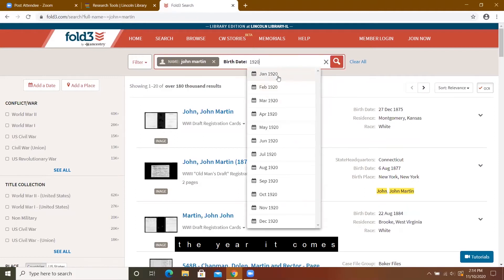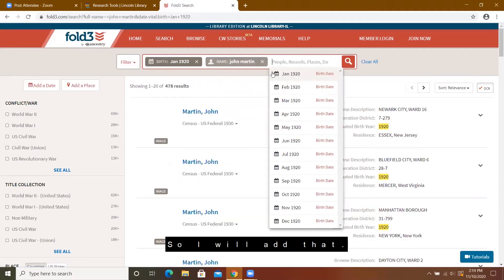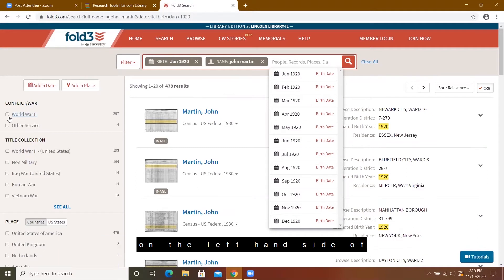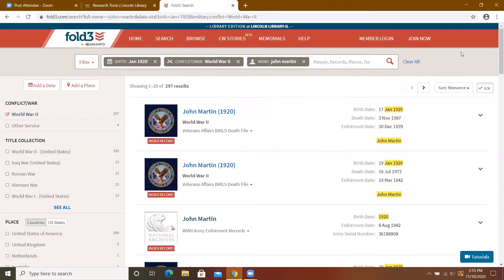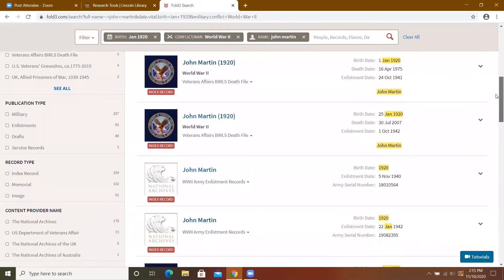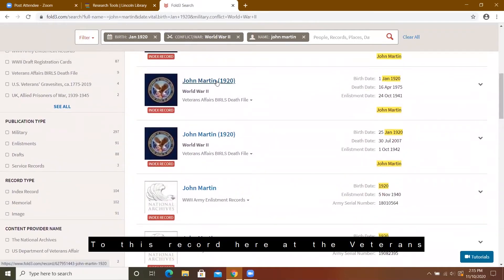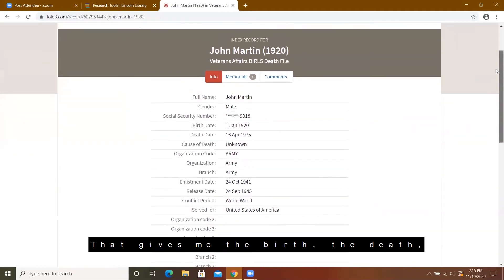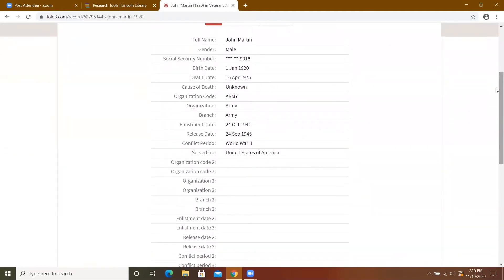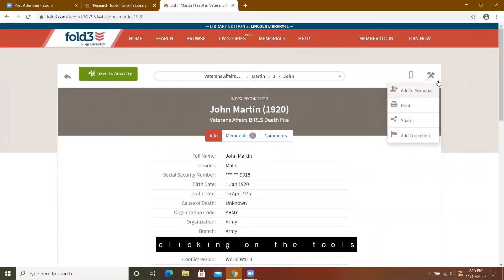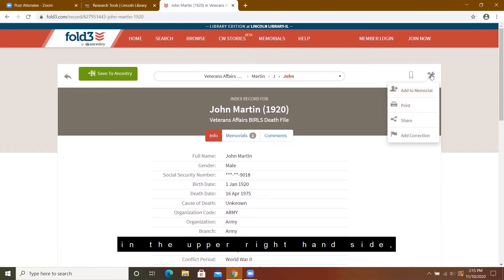I'm going to add a birth date. As you type in the year, it comes with a month, so I will add that. I'm also going to add a conflict on the left-hand side — World War II. I'm going to scroll down to this record here, the Veterans Affairs death file. That gives me the birth, the death, the enlistment, and the release. With this record, I can print it by clicking on the tools in the upper right-hand side.